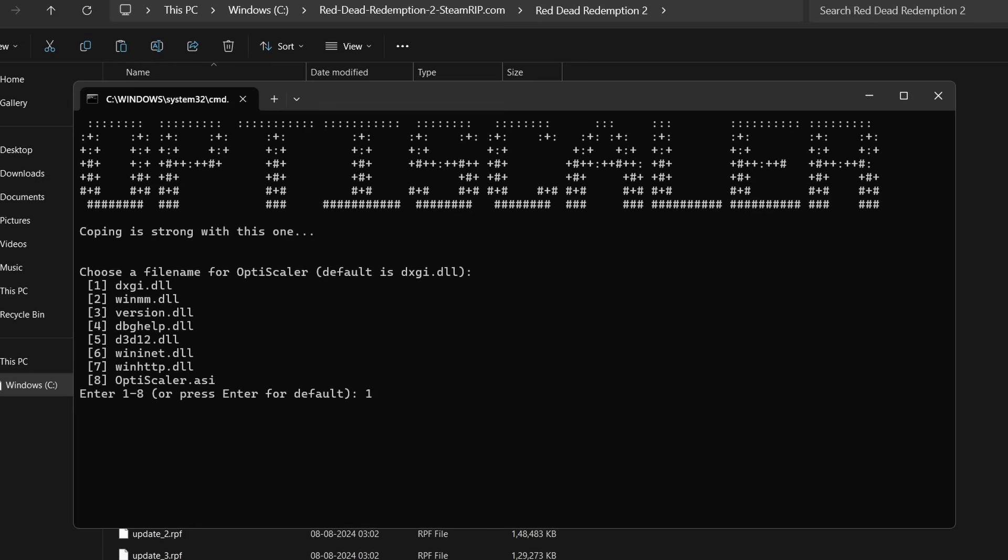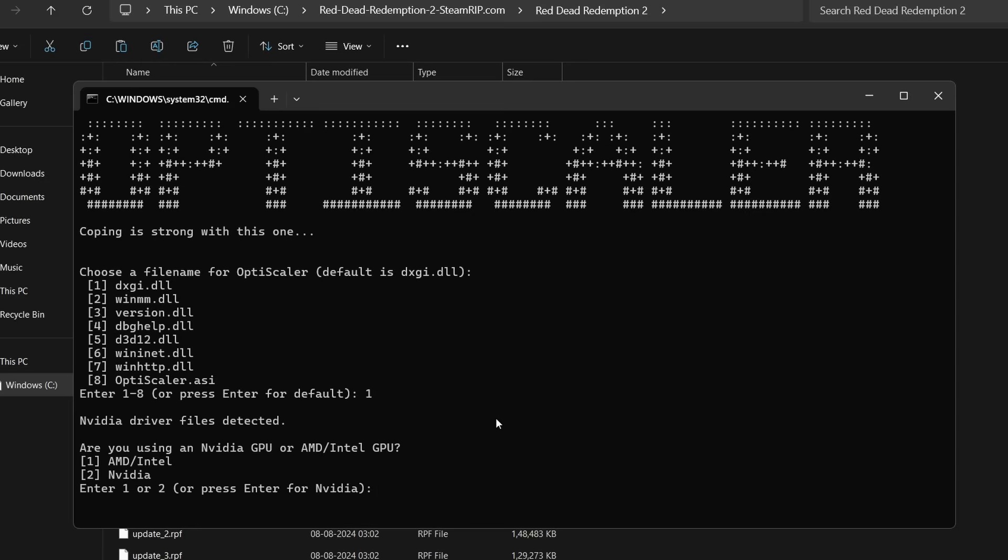Simply open this and now this is the main thing to install the mod. There are different options to choose from, it's basically the way by which the mod will be installed. Usually dxgi.dll works the best in most cases and it's default. Just choose one.